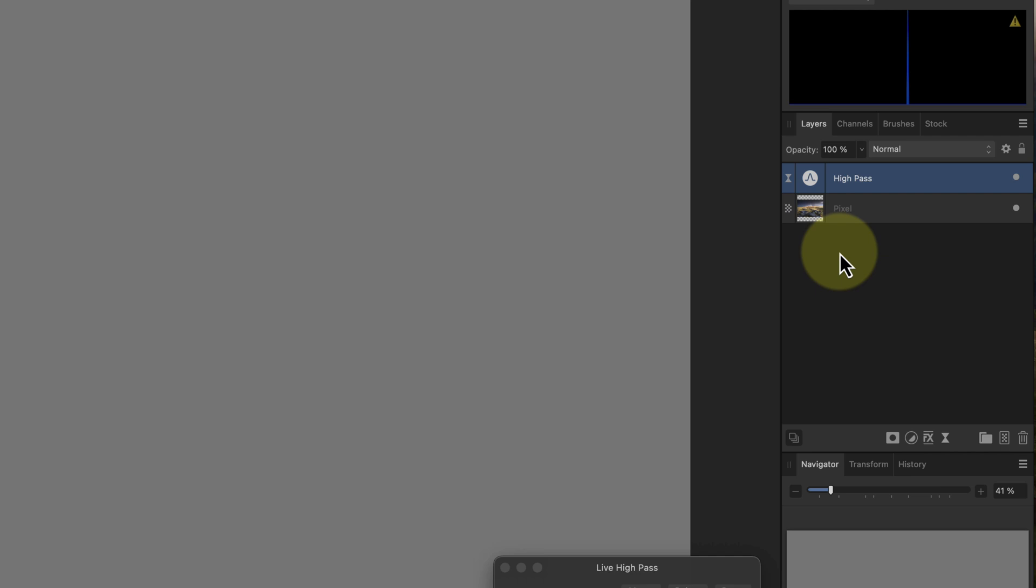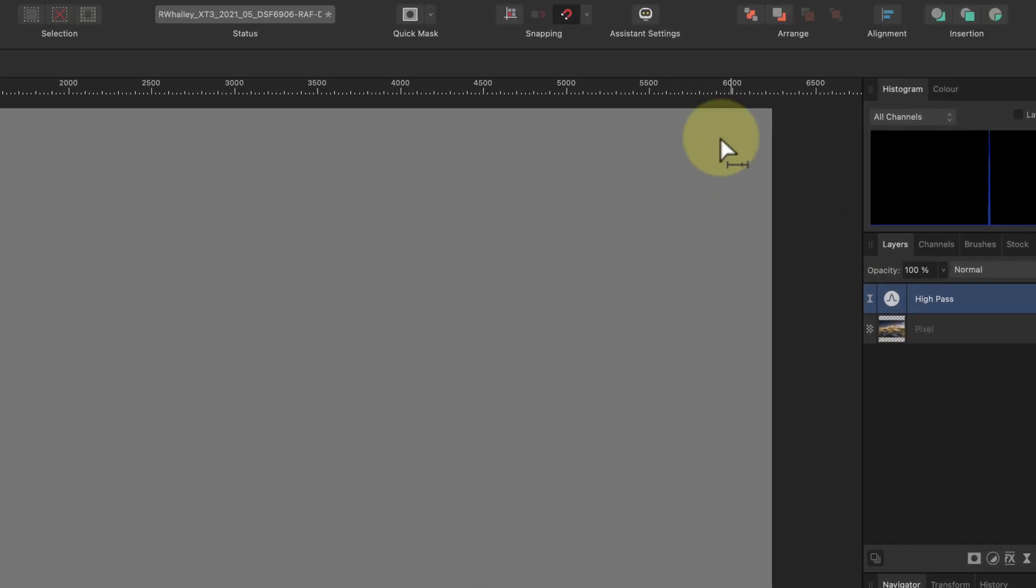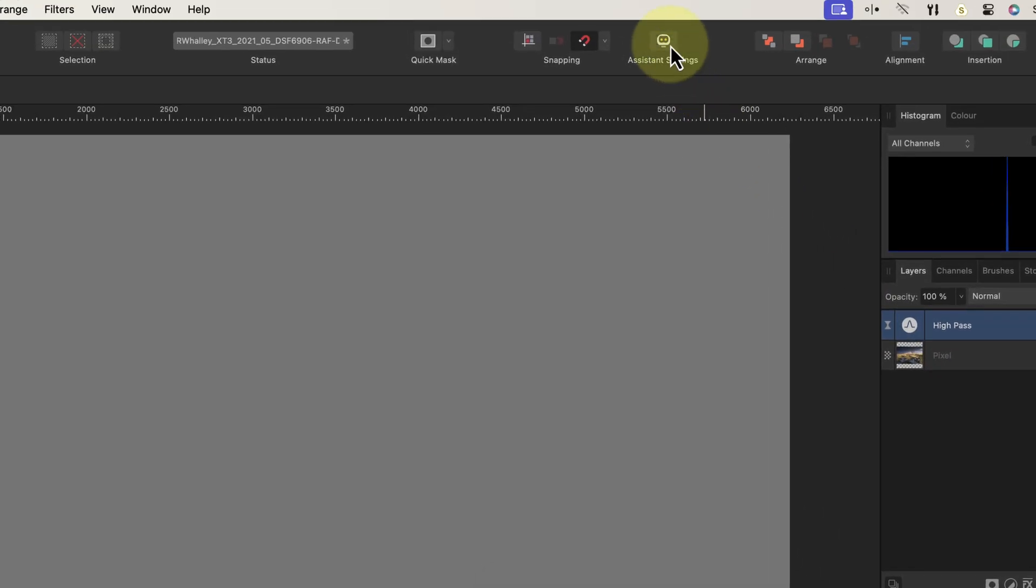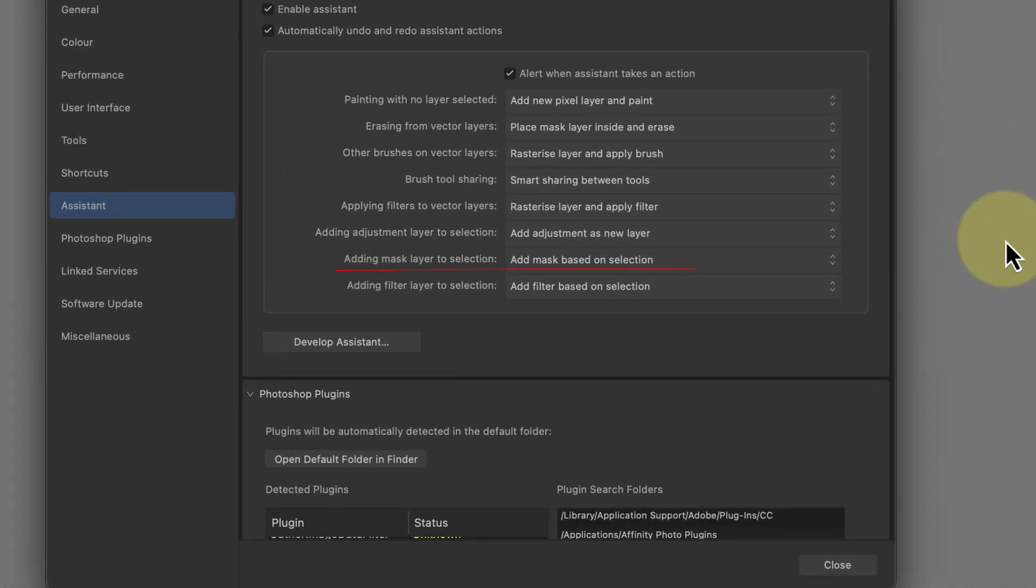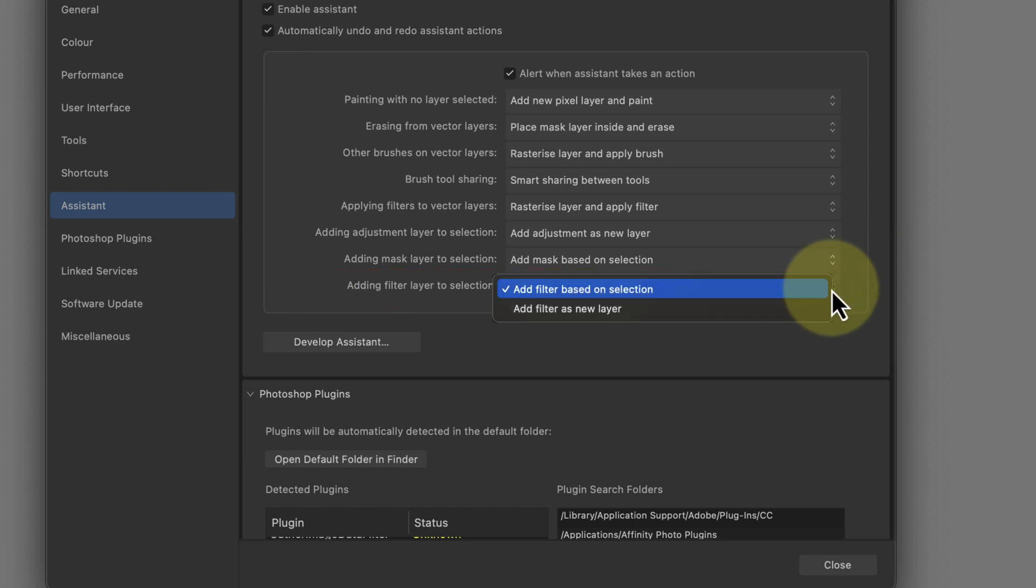This behavior is controlled in the Assistant preferences, which you can access by clicking the Assistant icon in the toolbar. Notice the option for filters? When it's set to add filter based on selection, the filter is attached to the selected layer. Setting it to add the filter as a new layer means it's added above the selected layer.